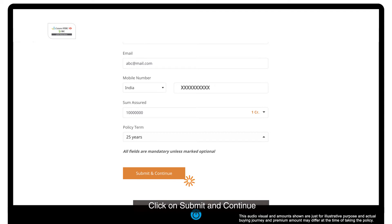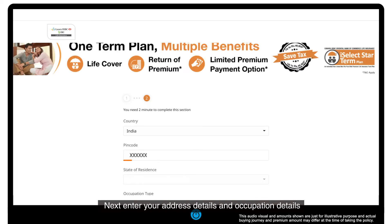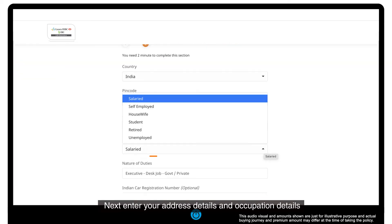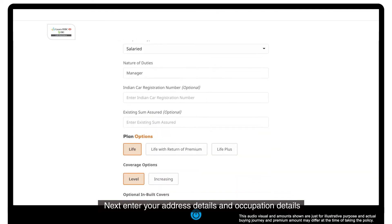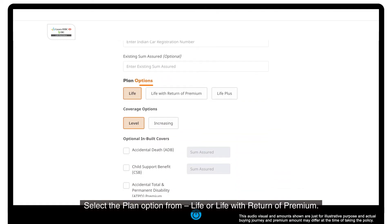Click on submit and continue. Next, enter your address details and occupation details.